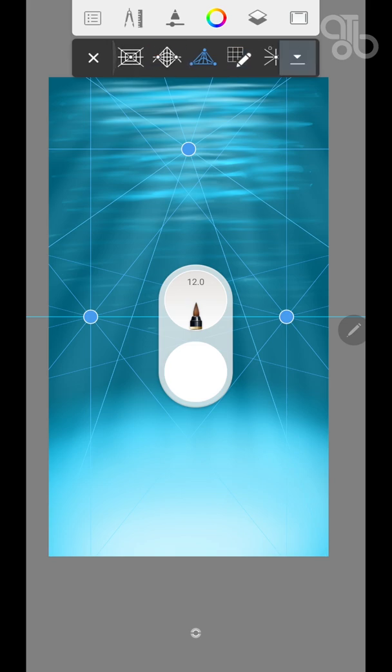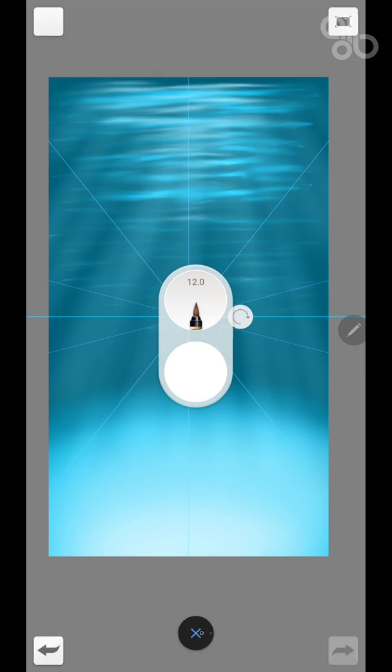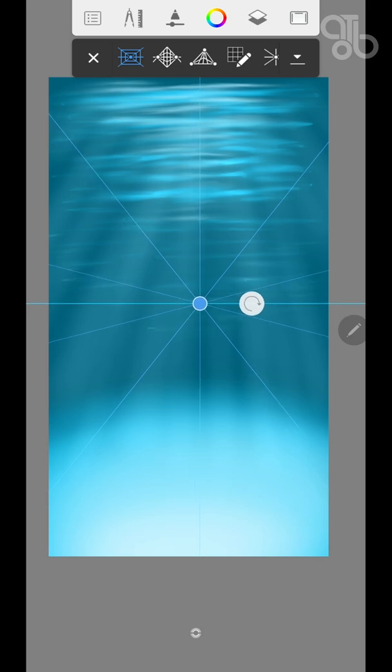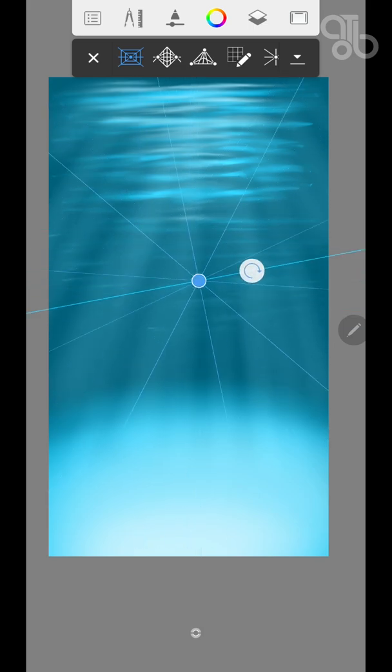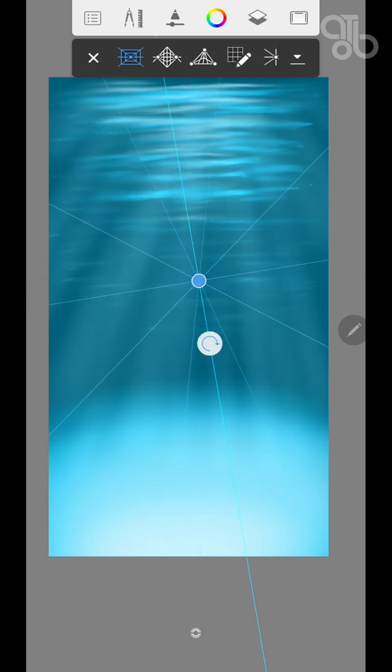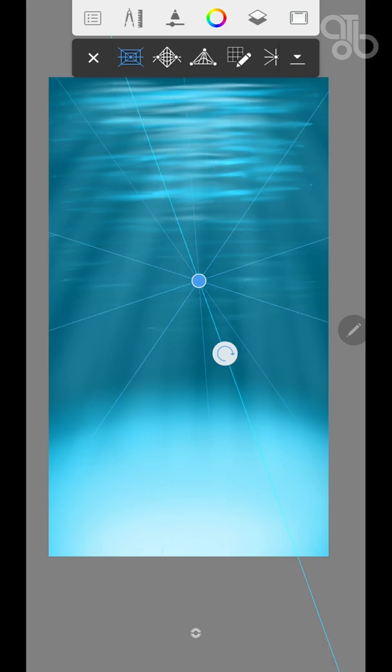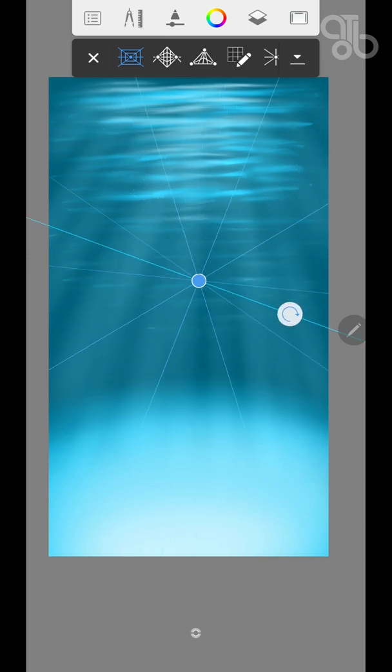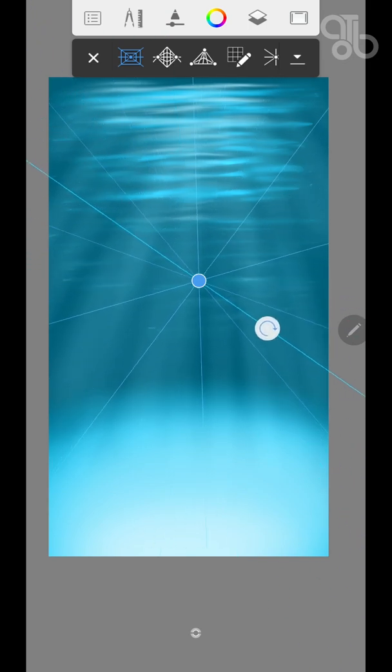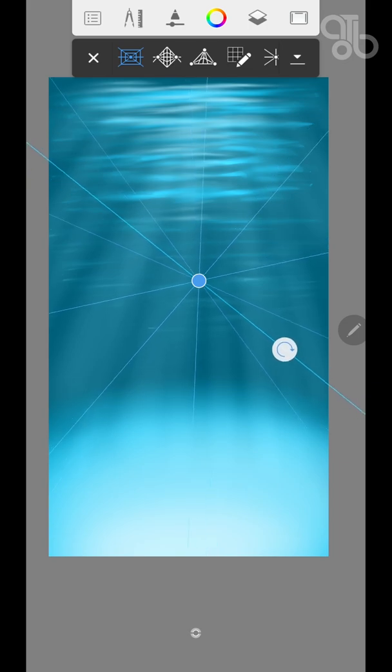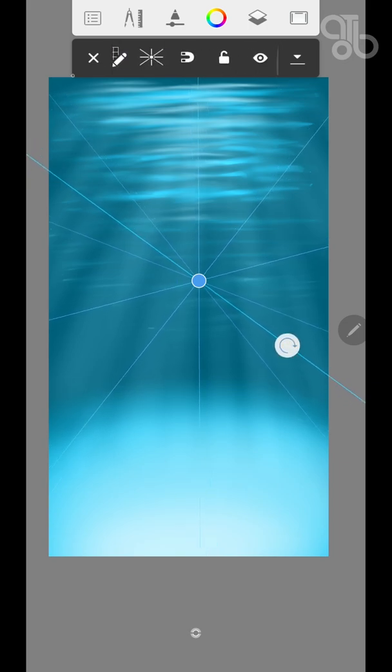If you would like to see that, drop your comments in the comment section. You can rotate it by clicking and dragging this circle. And like we saw in symmetry, you can lock it and you can hide it.